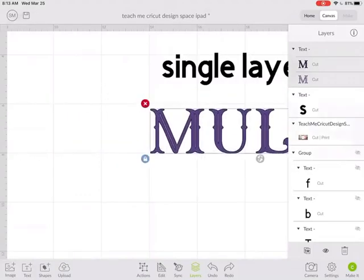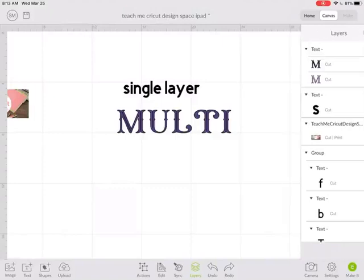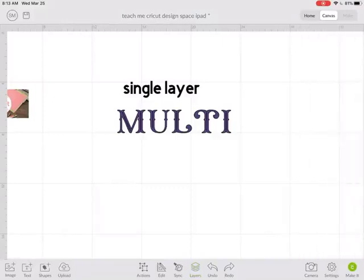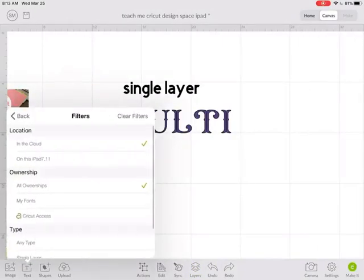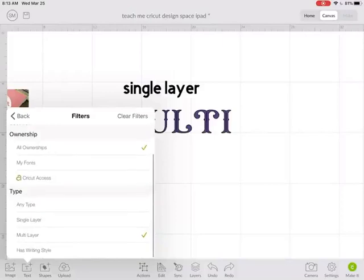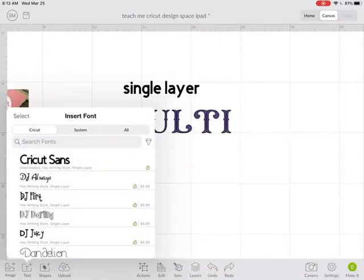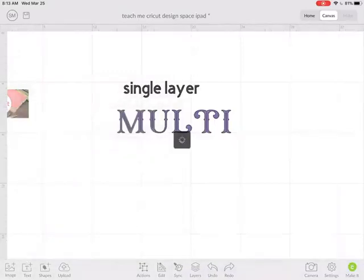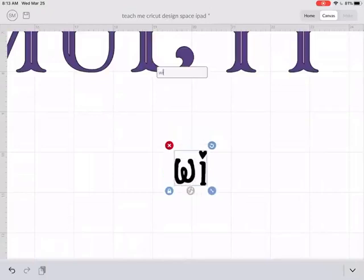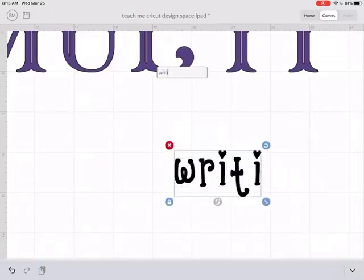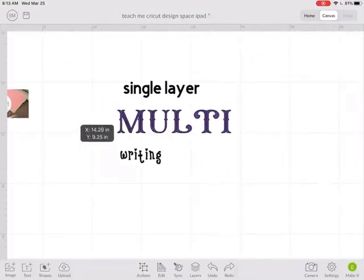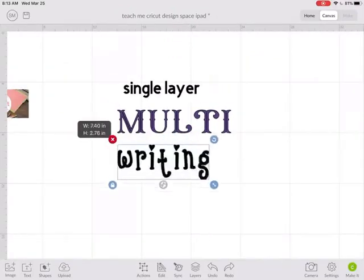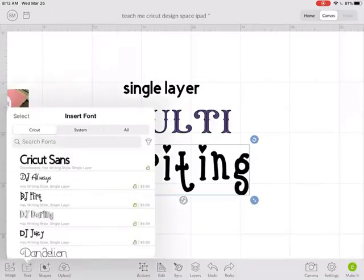The other type of font would be a writing style font. Let's look at that. There we go. A writing style font is something you'd want to use with your Cricut pen so that it can write the text with the pen.